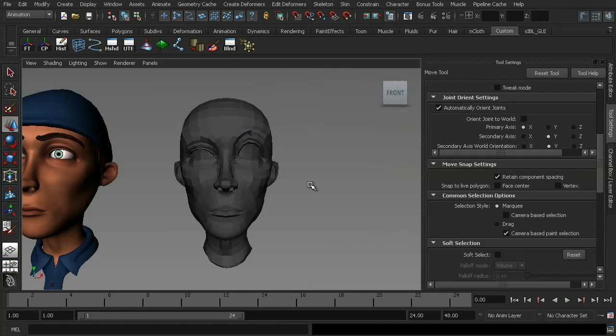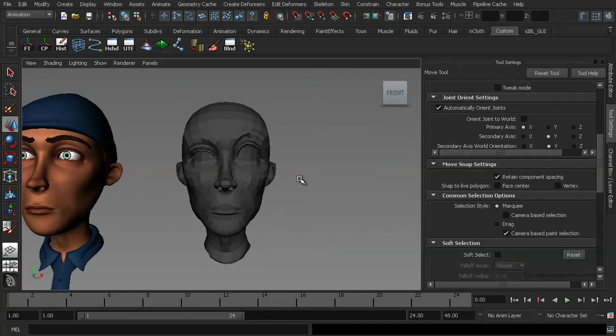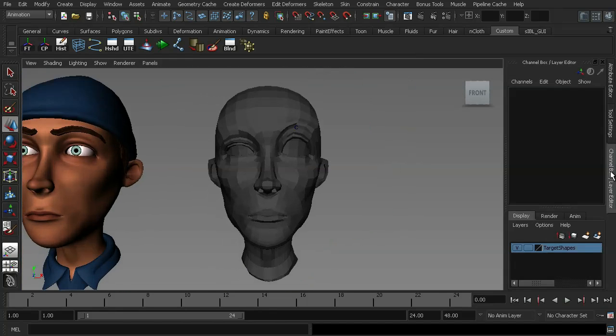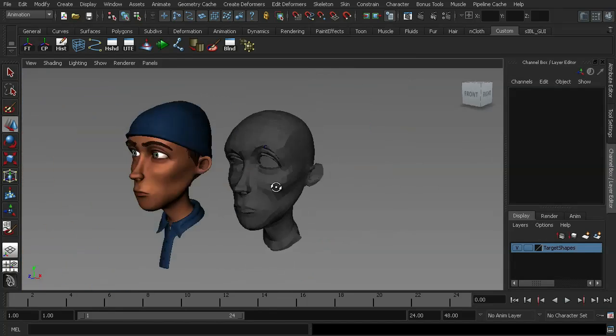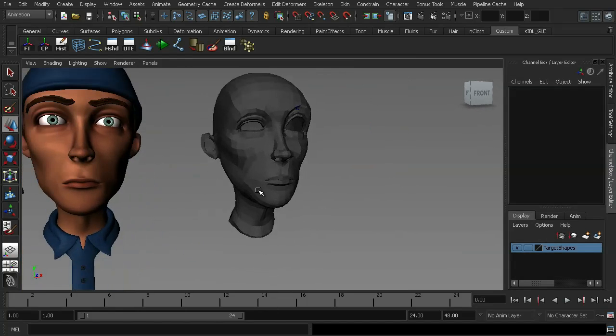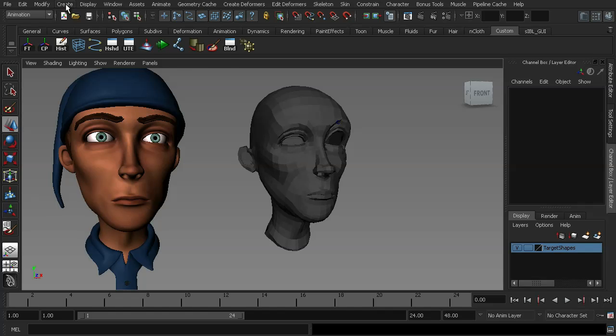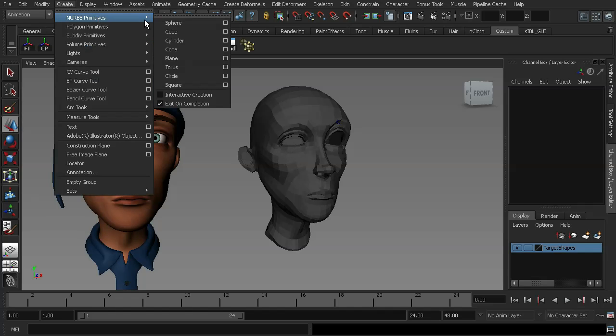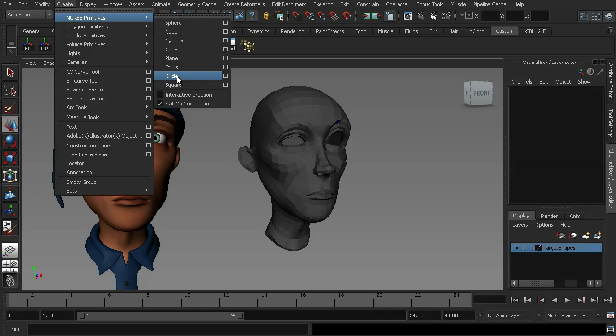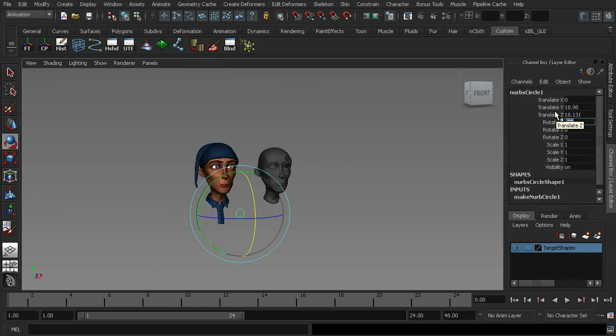The next thing that I want to look at are wire deformers and these in my opinion are probably the most useful of the alternate methods of making blend shapes. So what I'm going to do for this is I'm going to create myself a NURBS circle. I'm just going to position that in front of the blend shape's mouth.